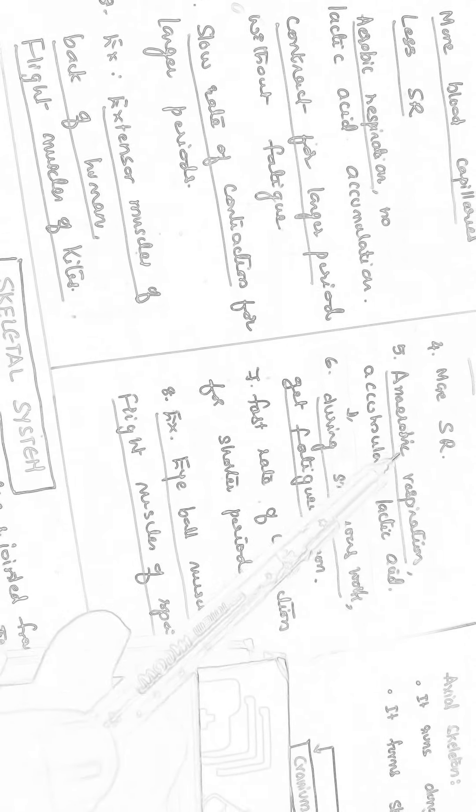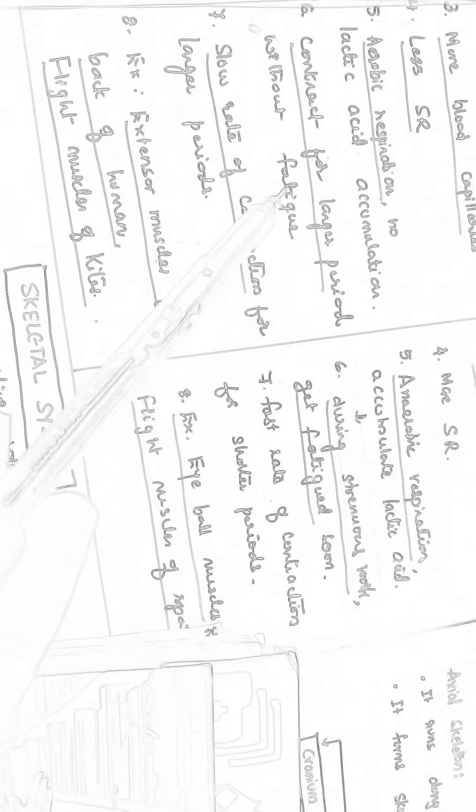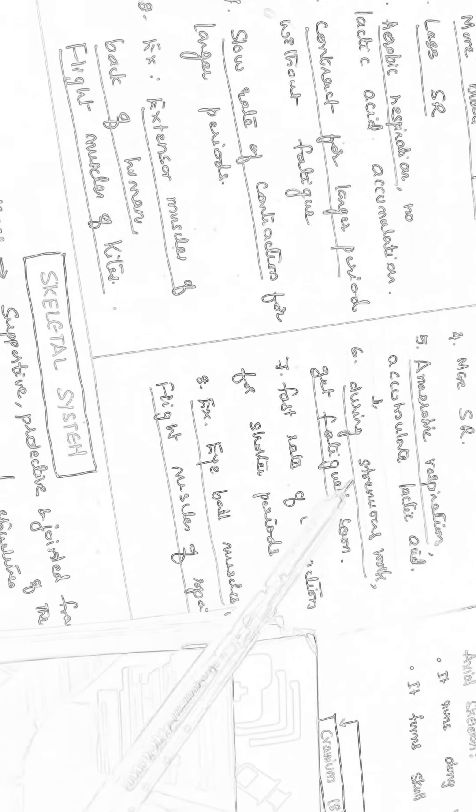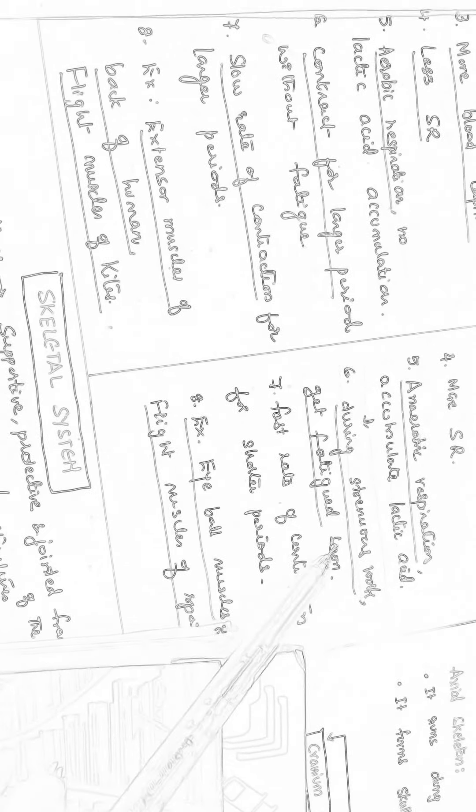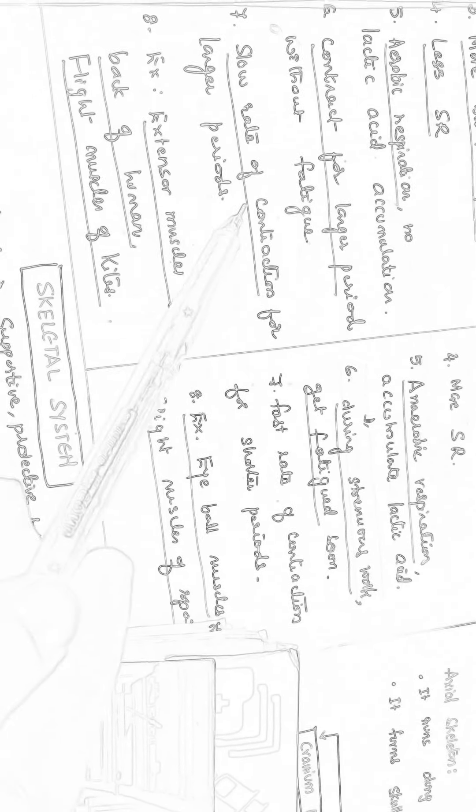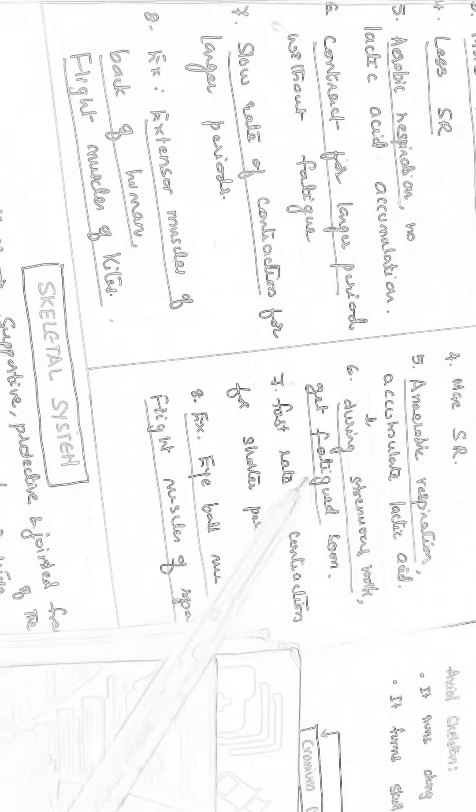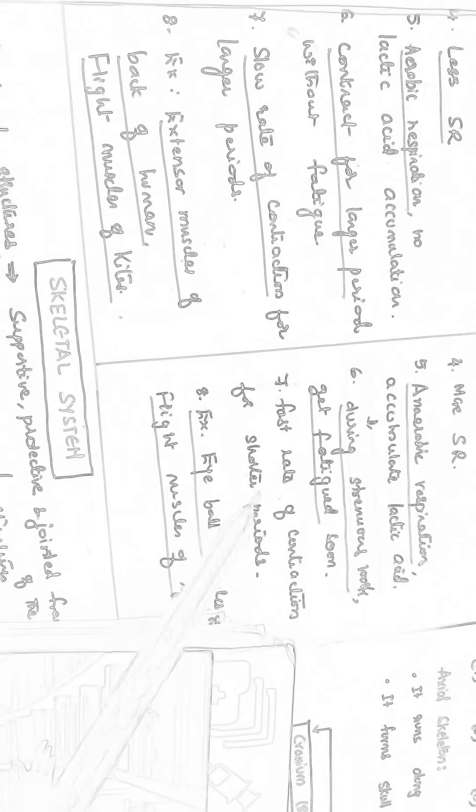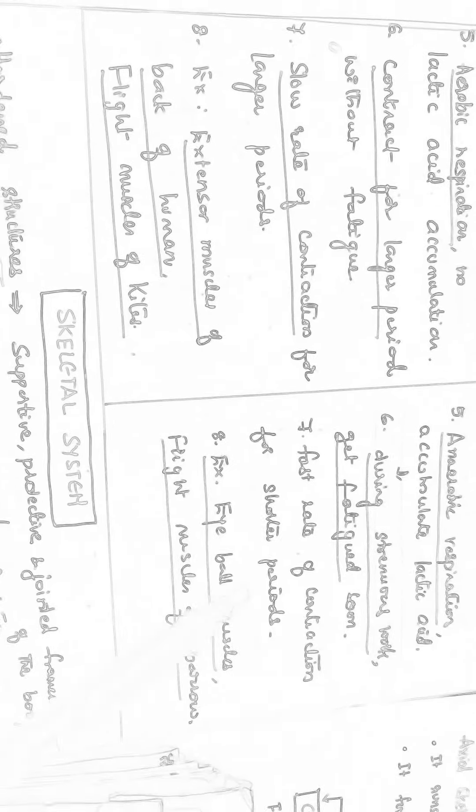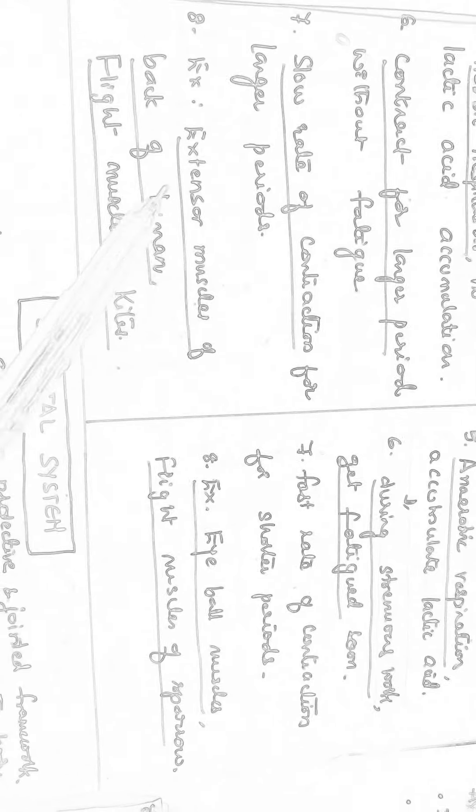Aerobic respiration, no lactic acid formation here and anaerobic respiration, you accumulate more lactic acid. They contract for longer period without any fatigue whereas during strenuous work, they get fatigued very soon. Fatigue means tiresome. Slow rate of contraction for longer periods, fast rate of contraction for shorter periods.